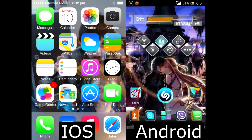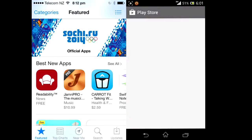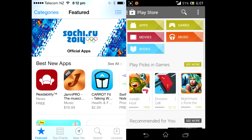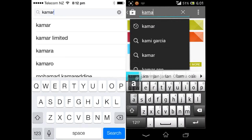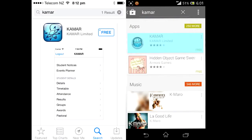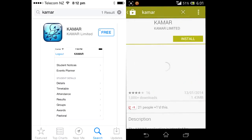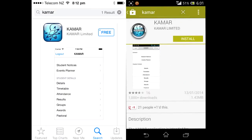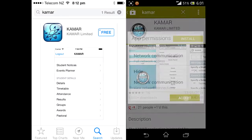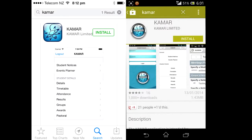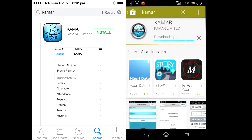To access KMAR on the go, first go to your Google Play Store or Apple Store and search KMAR. Then you will find this application and will need to install it.